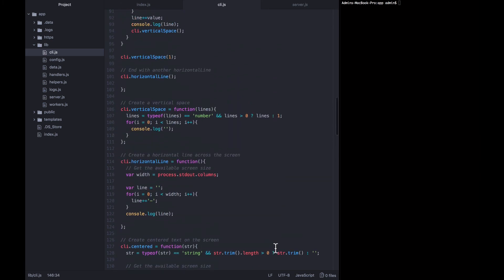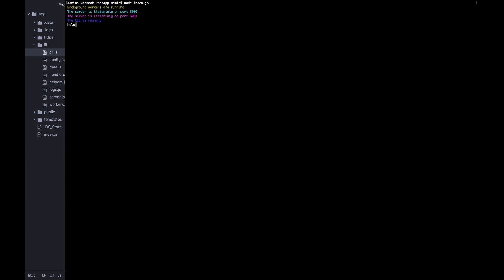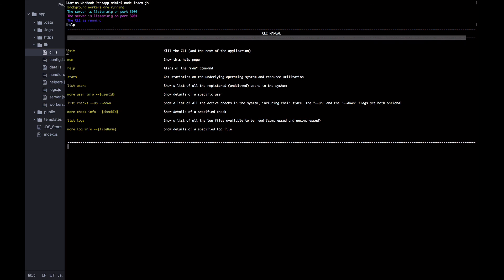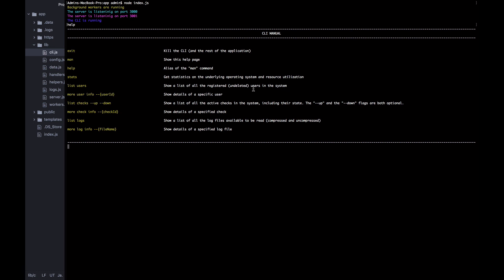Now let's start up the application with the screen bigger so you can really see it. I'm going to ask for help - and it wrote out what we wanted. We have a dash line all the way across the screen, centered text saying 'CLI Manual', another dash line, then keys in yellow and values in white - key value, key value, key value - terminated with a space and a final dash line. In the next lecture we'll move on to writing the response to stats, another pretty output showing current operating system usage.